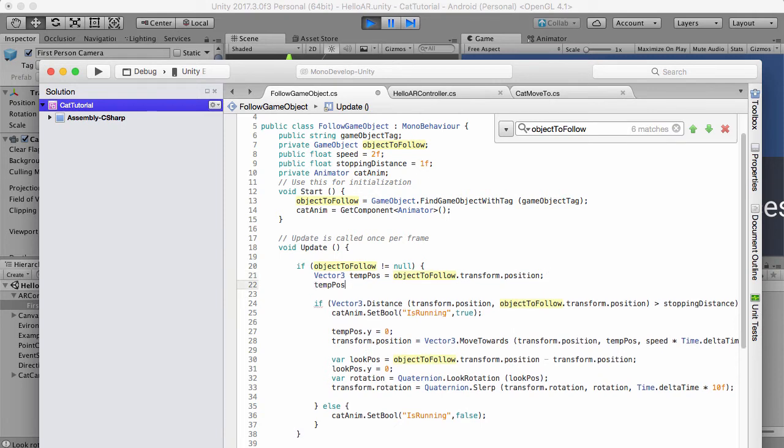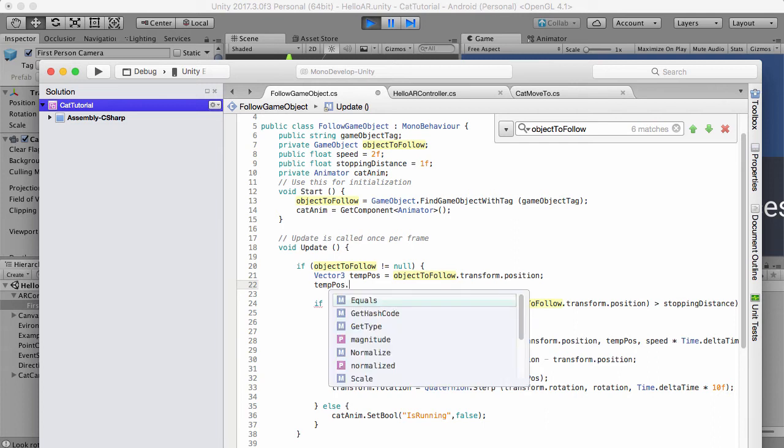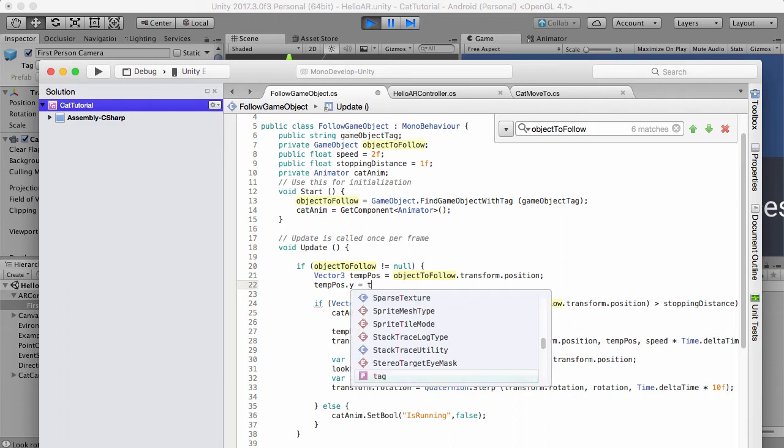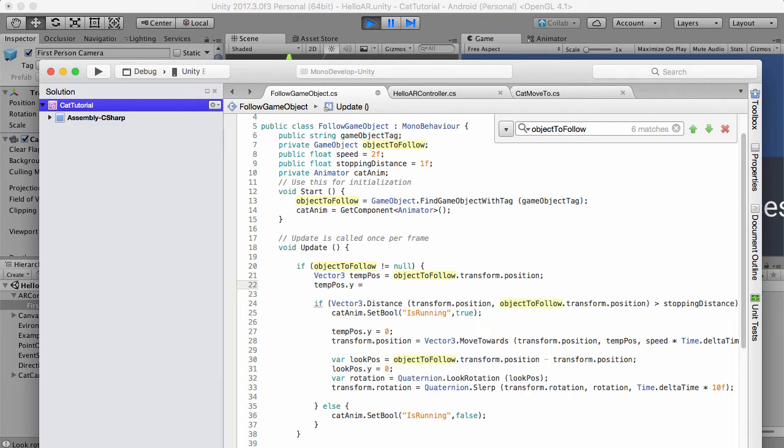Change this vector so vector temp dot position dot y is actually going to be equal to the cat's y position. So I'm going to do that way because that way we won't try and go too high or anything.